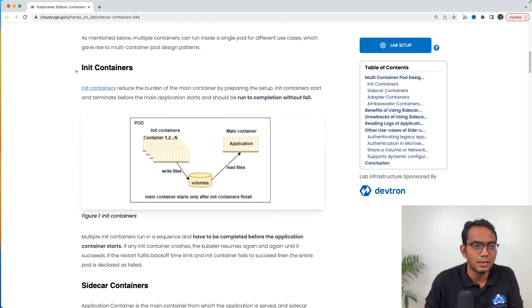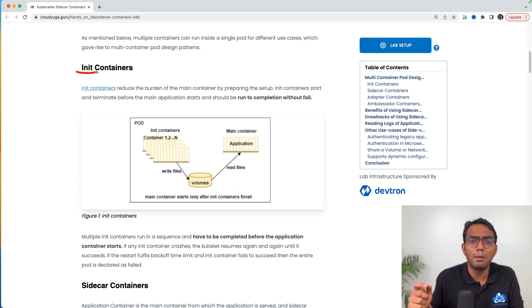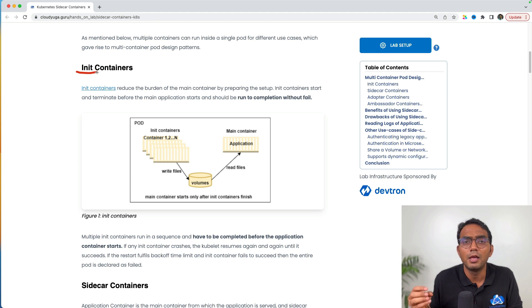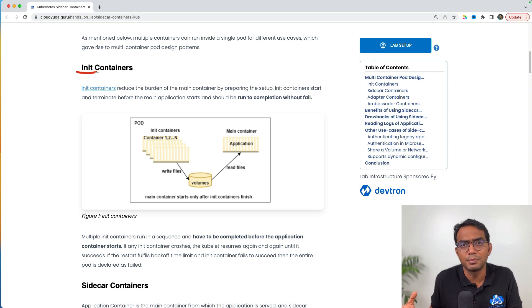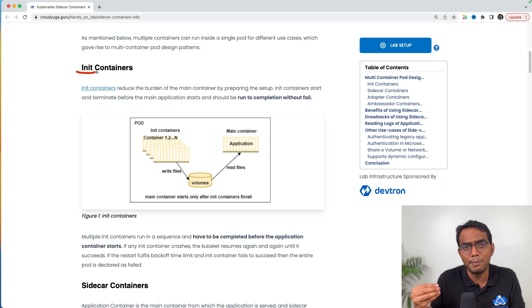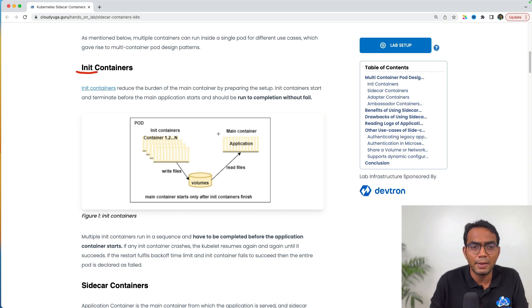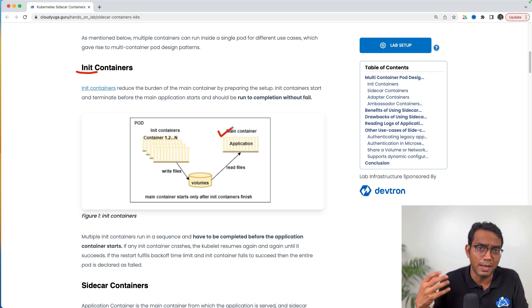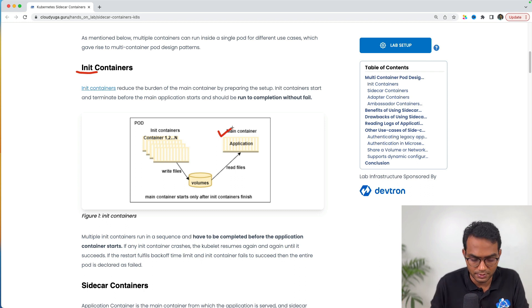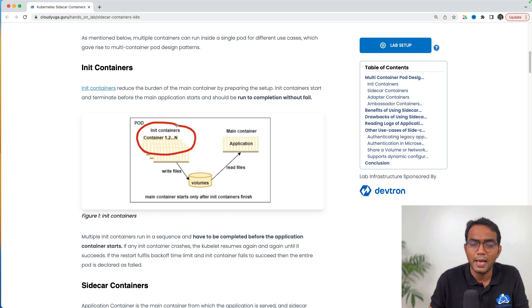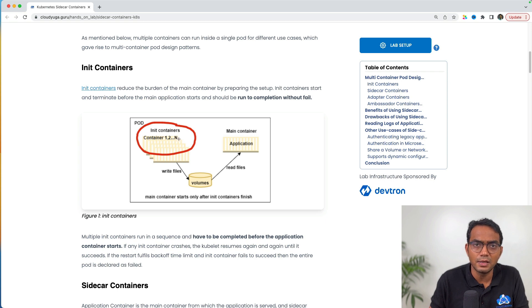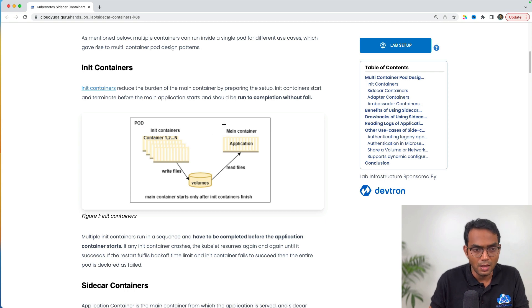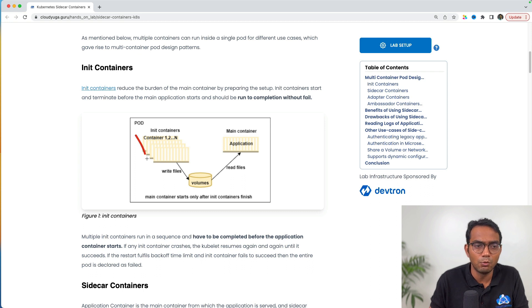The first one is init containers. Init containers help us perform something before the main app comes up. For example, if you want to get secrets before the main app comes up, or get the database schema, or do database migration every time the app starts, you can use init containers. Init containers start before the main app comes up, and there is a precondition that these containers need to finish with success. Only then the main container can come up. If I define multiple init containers, they run in the sequence they are defined.